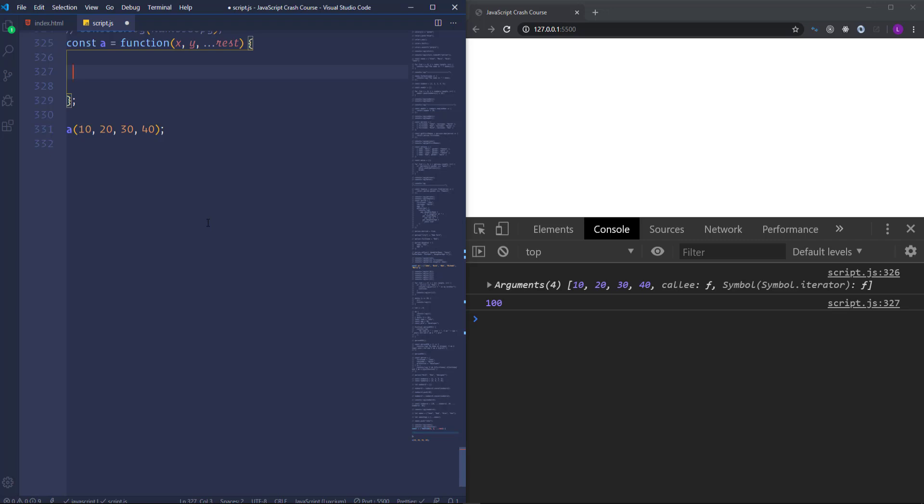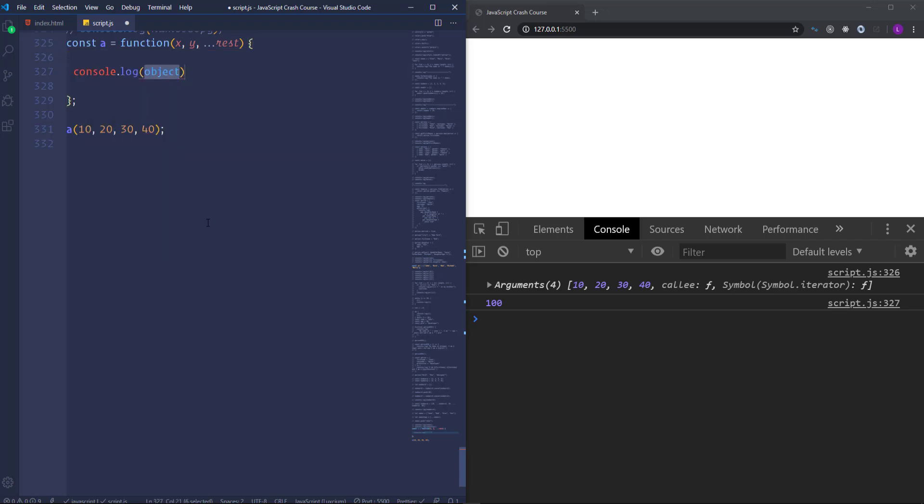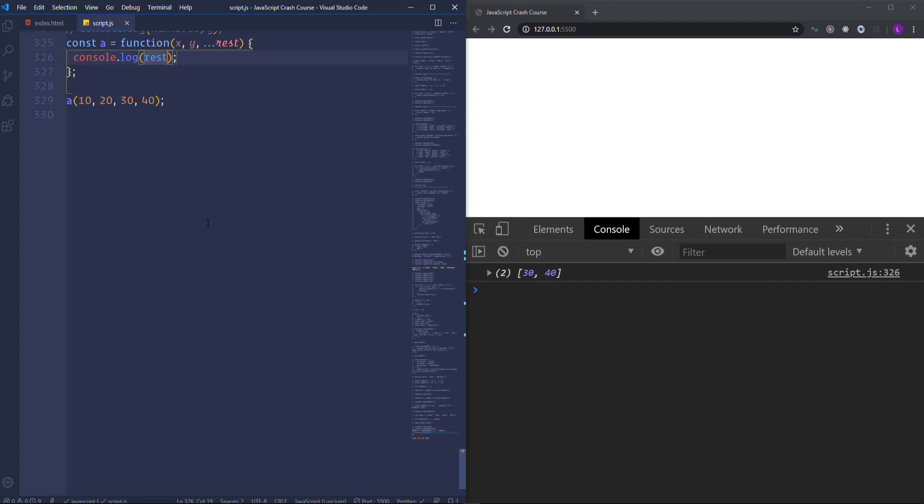Let's at first see in the console what this parameter gives us. So as you see it returns an array but only with two arguments, the third and fourth which actually are missing as the parameters.